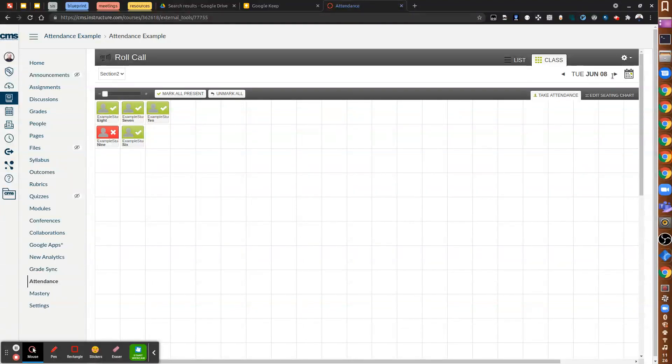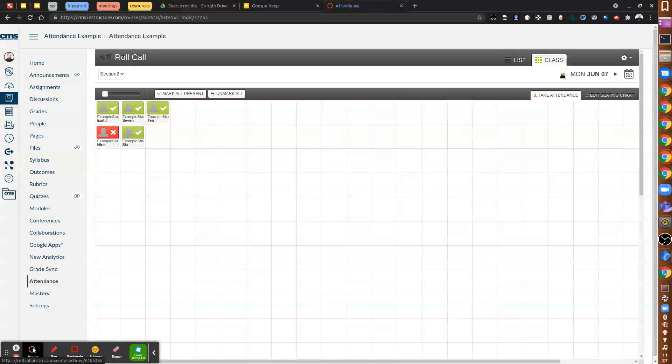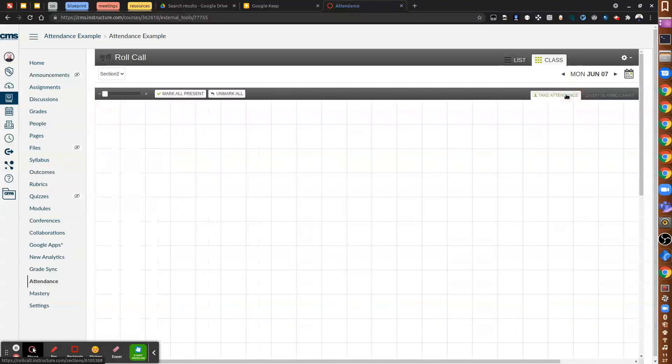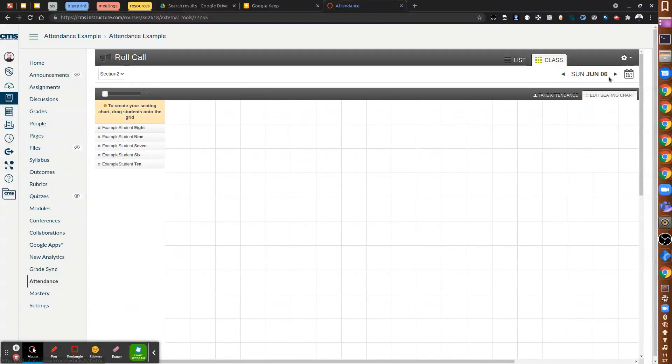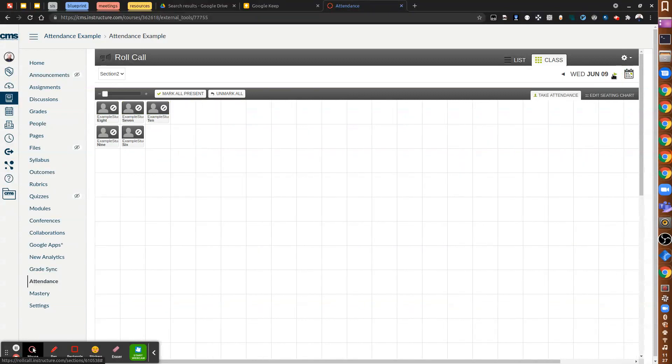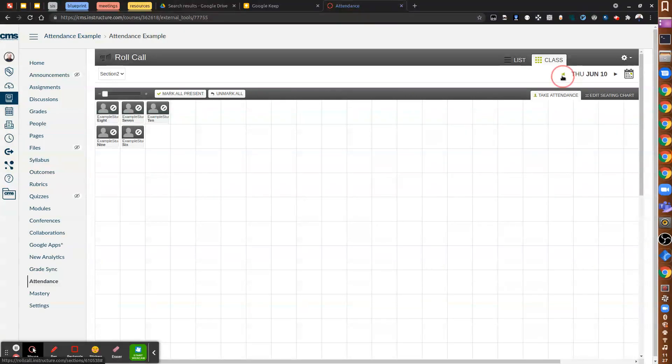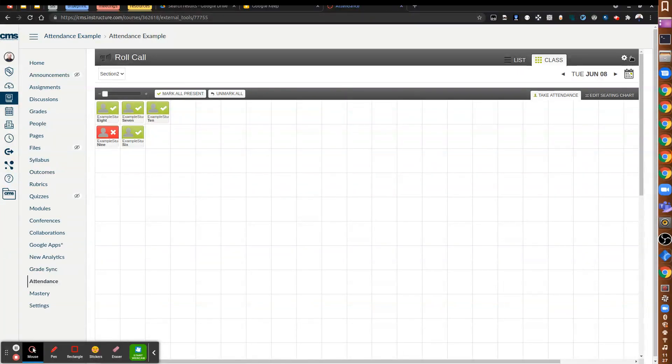Now you can always scroll through the different days and see what attendance looked like for those days. And it would show the records as we move forward. You know, they're not present, so we have to back up. And then we'll see it.